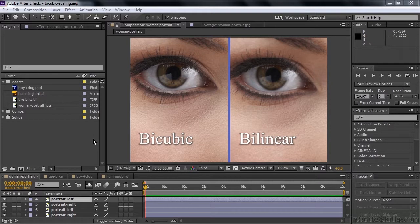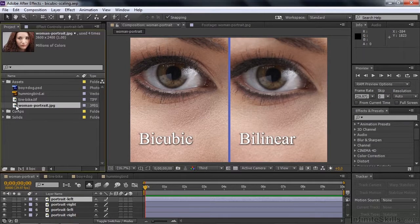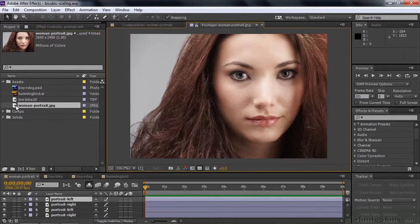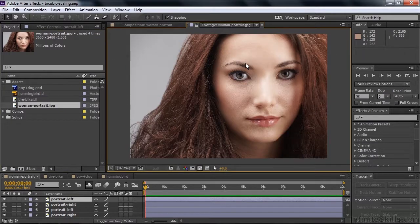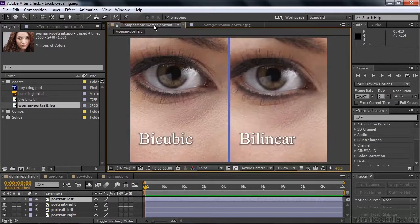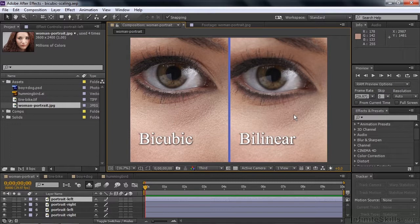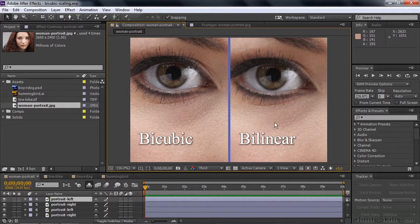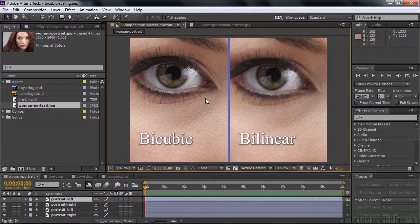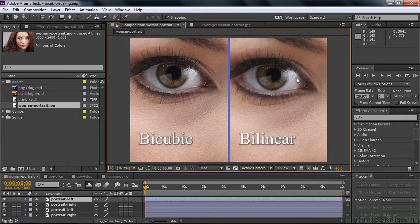We're going to start off by looking at this image file. This image file started its life looking like this. There you go, we're looking at this woman's right eye. Let's go back to that comp. I've zoomed up to 400%. The image on the left uses bicubic sampling, and the one here on the right uses bilinear. If you look pretty closely, you'll see that the bilinear one looks kind of soft here in the skin. And look at the highlight there, much sharper here on the left-hand side with the bicubic sampling versus the one on the right, which is kind of softer looking.